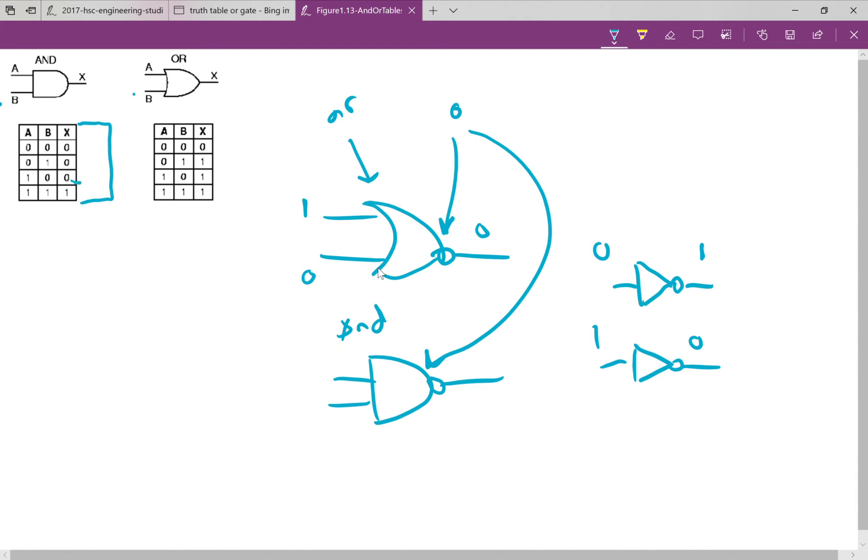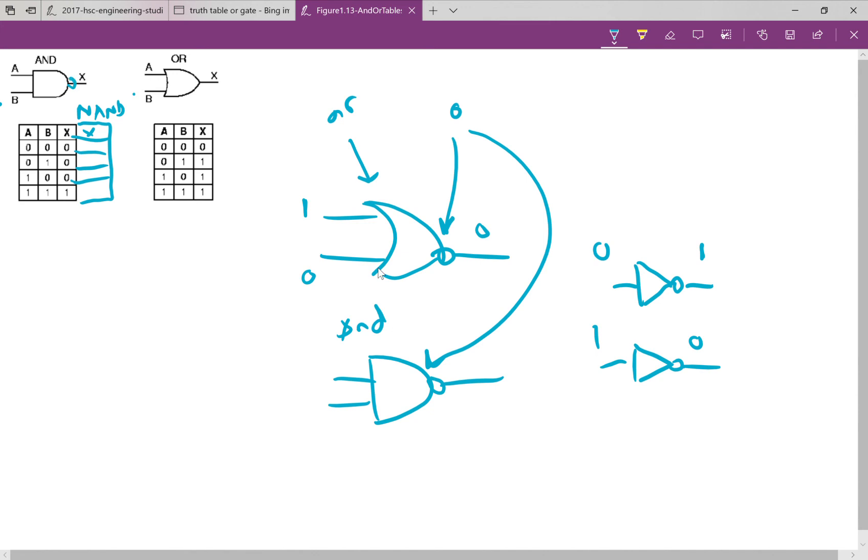So you could take these truth tables here and you could extend them out and say to yourself, okay, if this was going to be a NAND gate table, any 0 outputs become, so this could be the X for the NAND gate. If I turned this into a NAND gate, the output would become a 1. If it's a 0, that's going to be a 1 because it's a 0. That's going to be a 1 because it's a 0. And this, because it's a 1, will be a 0. So you just invert your outputs.